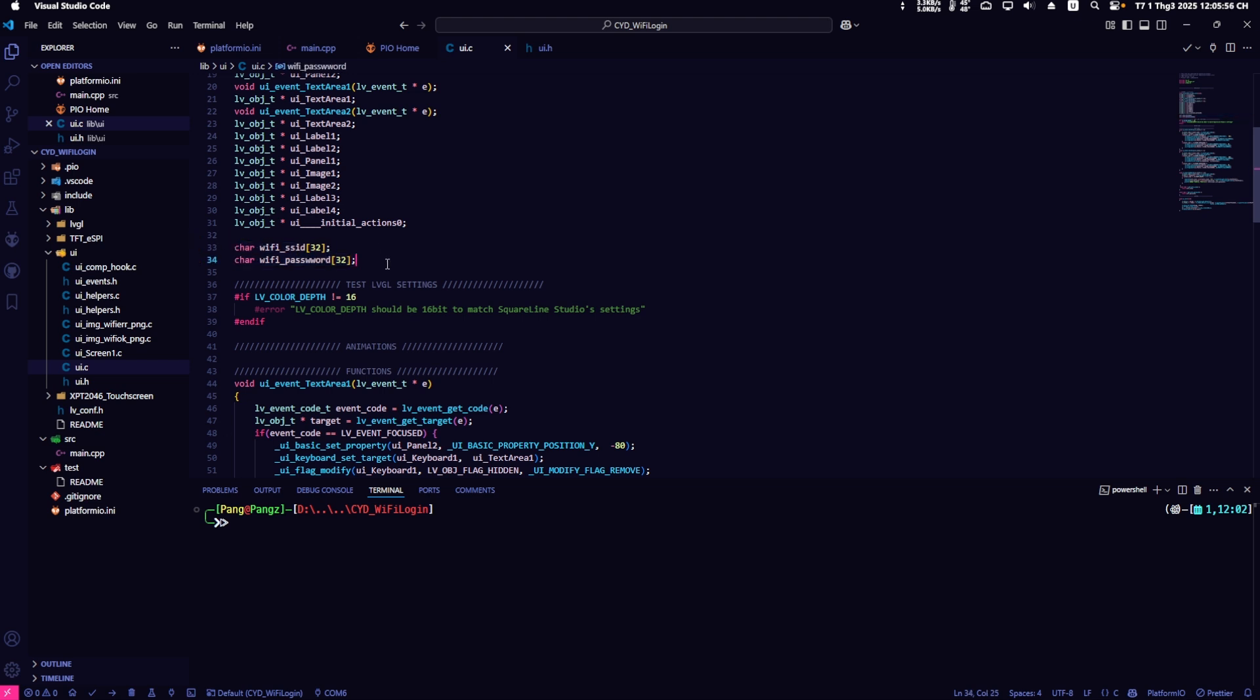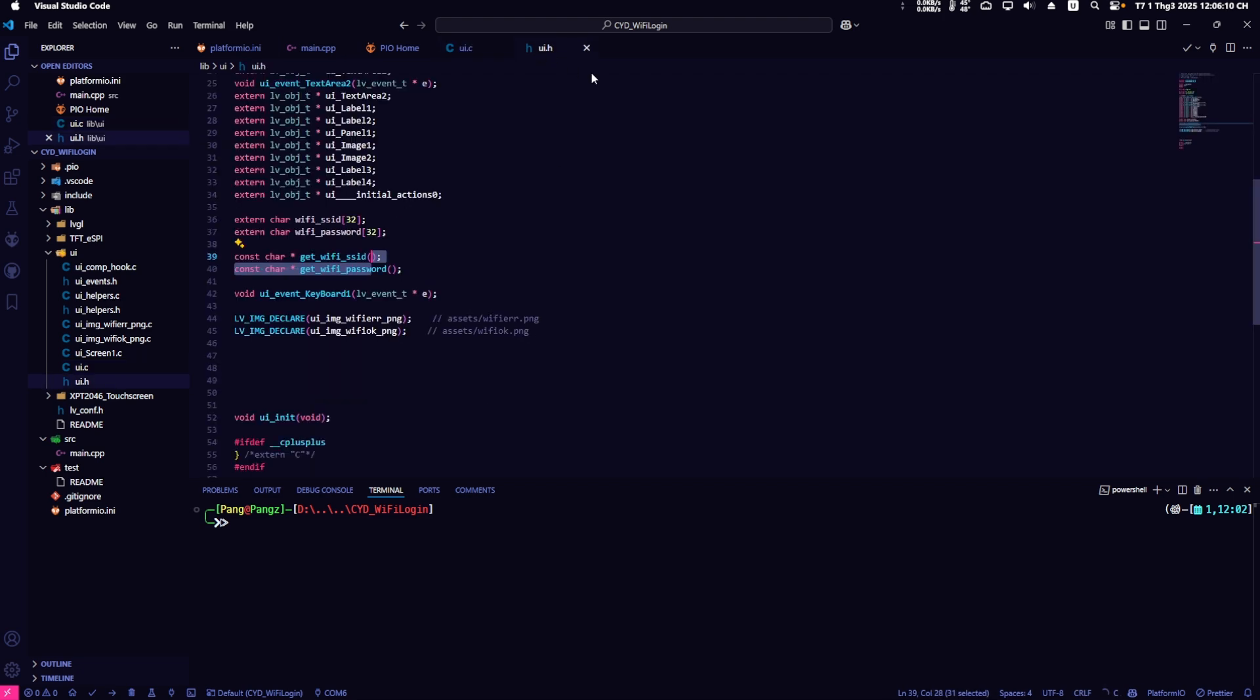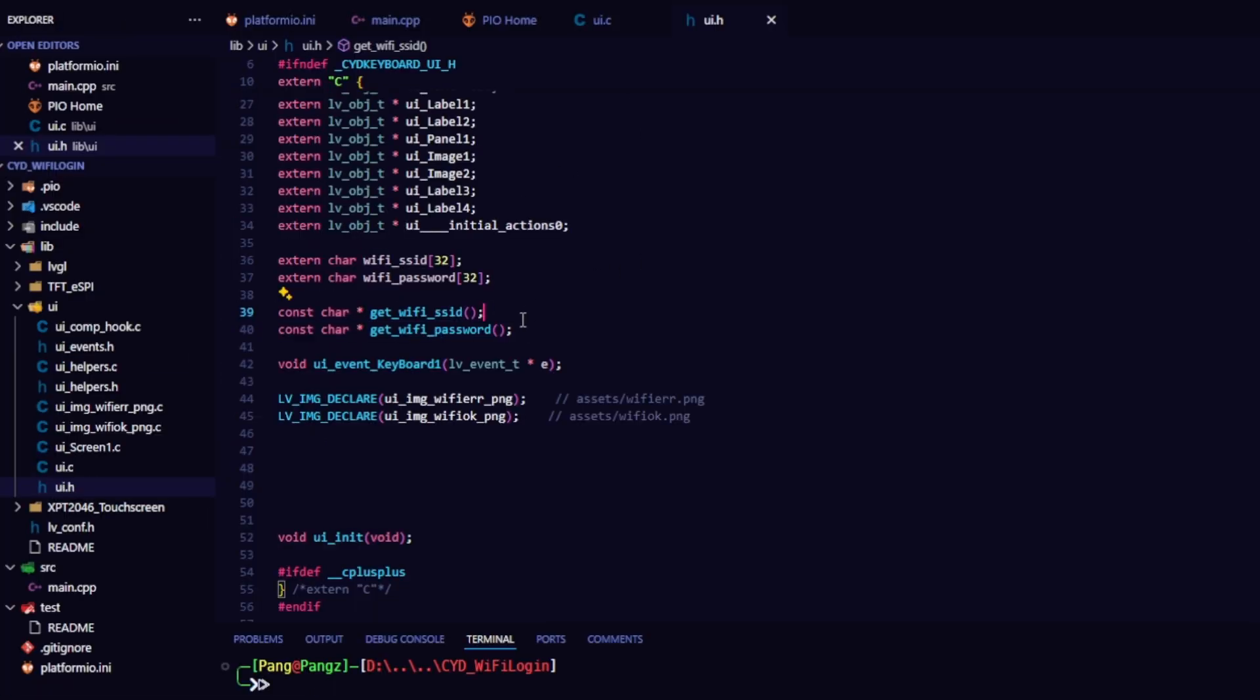Currently, the variables SSID and password are local variables. I need to use them in main.cpp. So, I have to convert these two variables into global variables. First, go to the UI.h file and paste the variables and functions you need to use here as shown in the video.